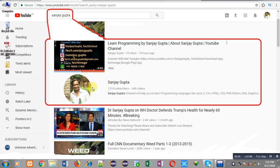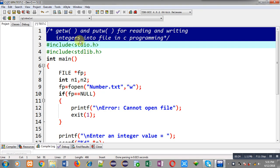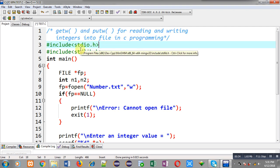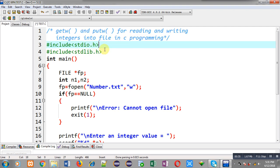Here two functions are available: getw and putw. getw reads integers from a file, and putw writes an integer into a file.